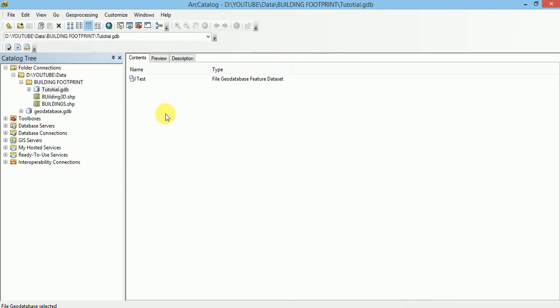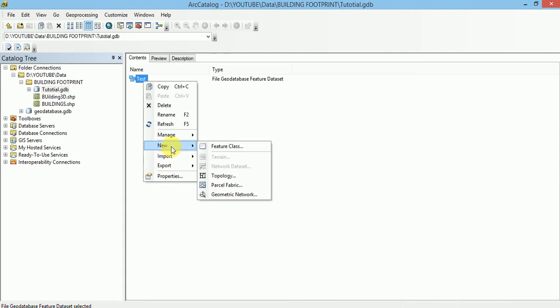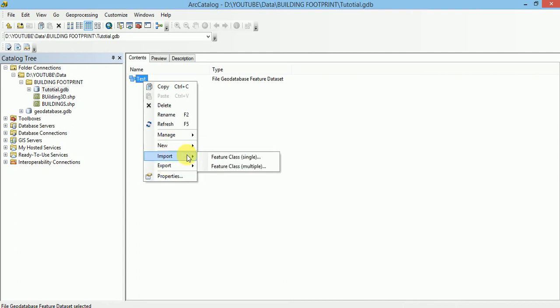Inside Feature Dataset we can add Feature Classes, Raster and Tables. Let us add Feature Classes inside it.